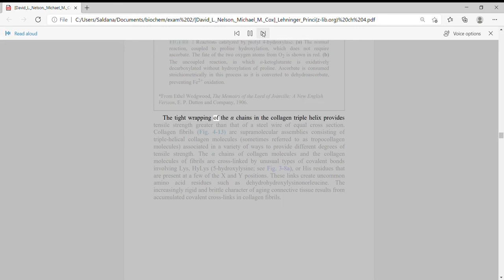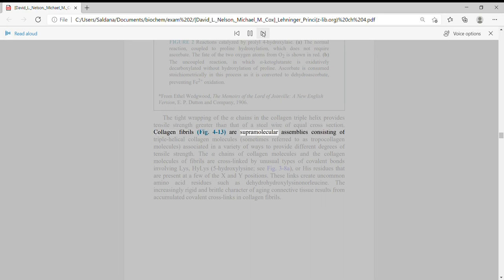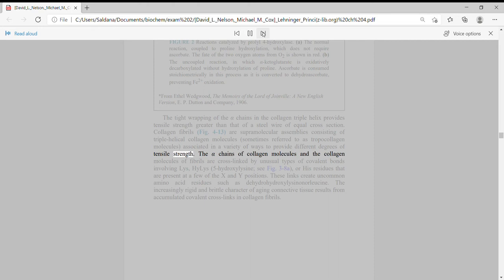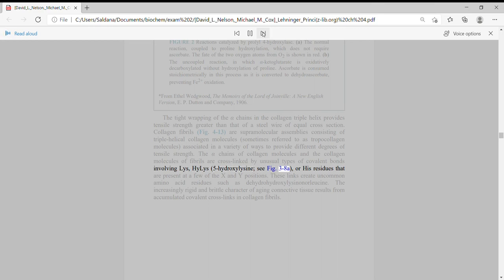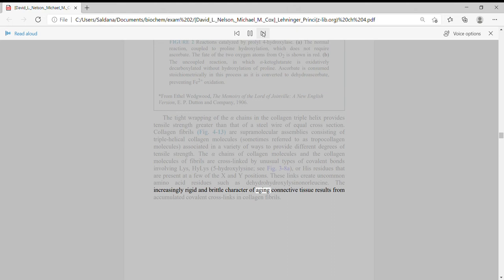The tight wrapping of the alpha chains in the collagen triple helix provides tensile strength greater than that of a steel wire of equal cross-section. Collagen fibrils are supramolecular assemblies consisting of triple helical collagen molecules, sometimes referred to as tropocollagen molecules, associated in a variety of ways to provide different degrees of tensile strength. The alpha chains of collagen molecules and the collagen molecules of fibrils are cross-linked by unusual types of covalent bonds involving Lys, Hyl (5-hydroxylysine), or His residues. The increasingly rigid and brittle character of aging connective tissue results from accumulated covalent cross-links in collagen fibrils.